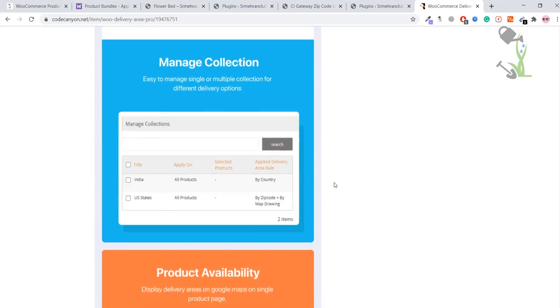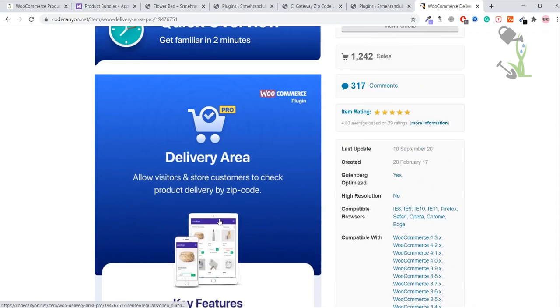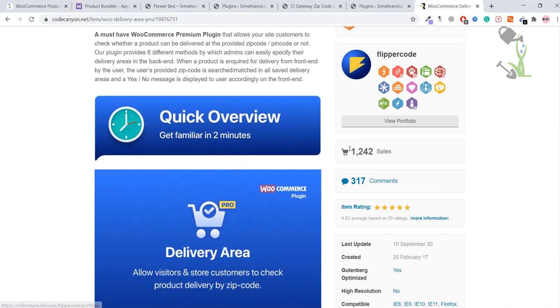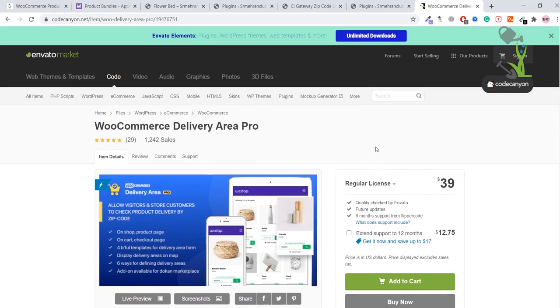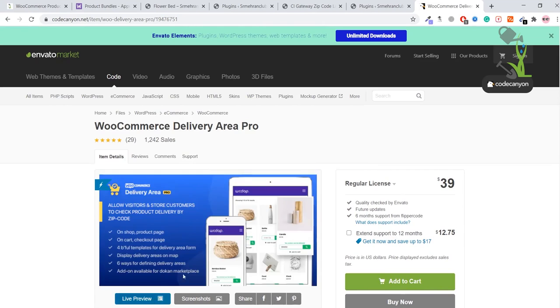You can see this particular plugin has approximately 1,200 sales, which is a good number according to me. If you want to know the functionality of this plugin, you can click on the live preview button to see what's offered inside the plugin. Let it load, I'll show you the live demo.